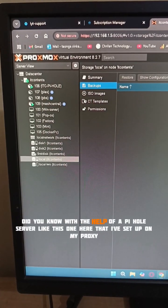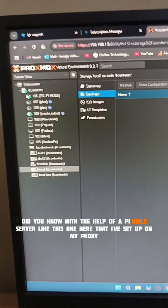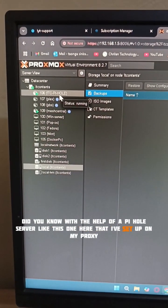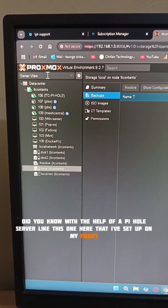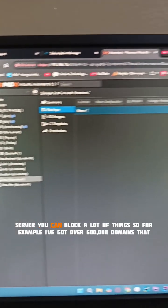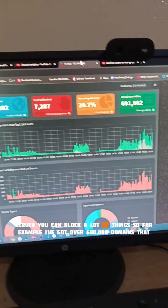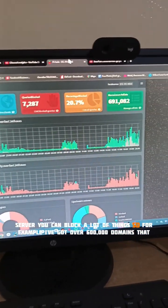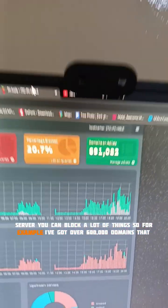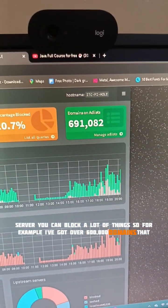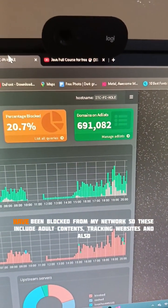Did you know with the help of a Pi-hole server like this one that I've set up on my Proxmox server, you can block a lot of things? For example, I've got over 600,000 domains that have been blocked from my network.